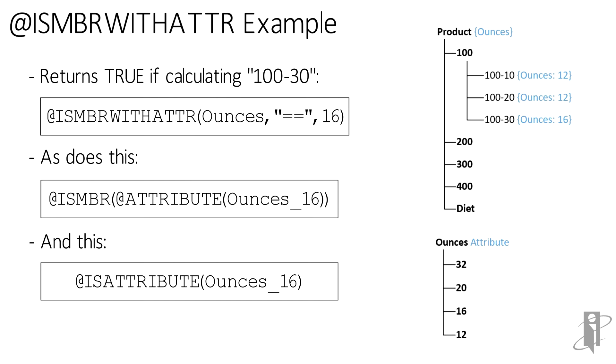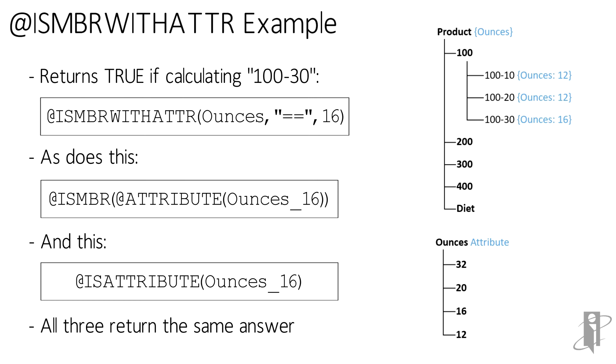I'm just showing you that in calc scripts, there are several methods to get the exact same result, and I could probably come up with a few more if I had to, like an isMember wrapped around a withATTR. All of the factors being equal, most importantly performance, go with the easiest to read. You'll thank me later.